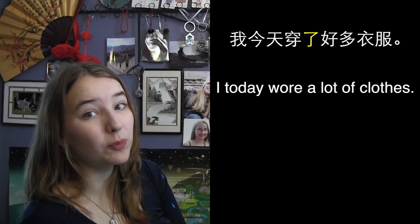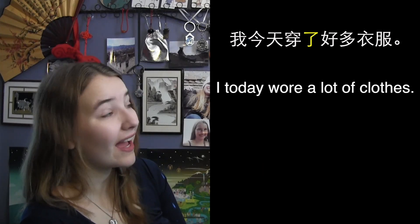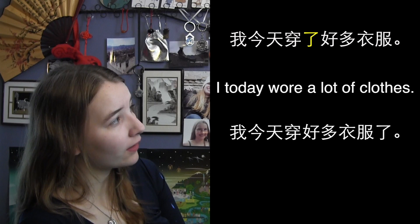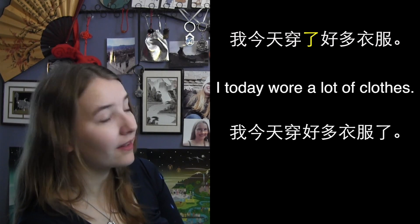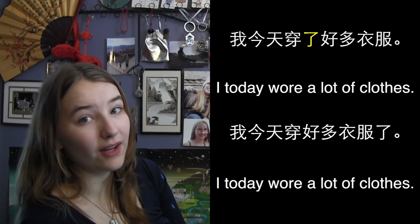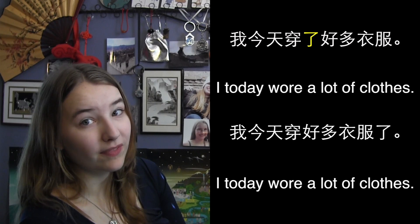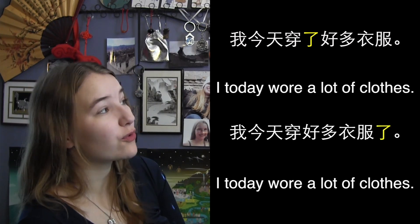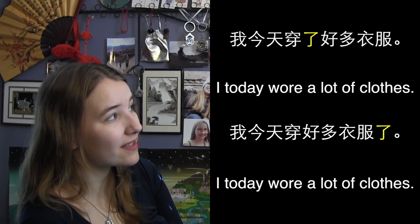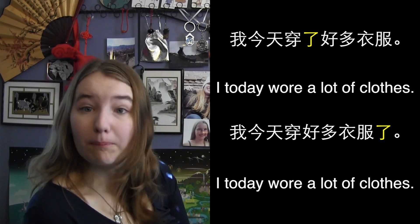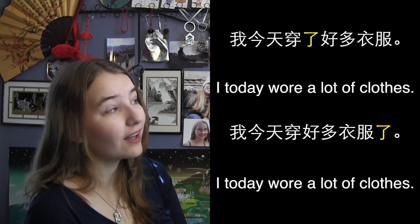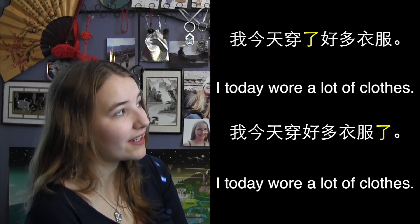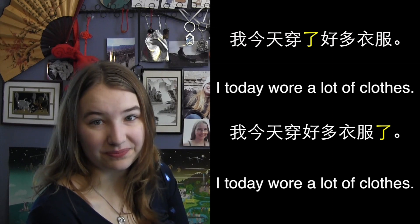This sentence could be rewritten as 我今天穿好多衣服了 — I today wore a lot of clothes. Here we put the word 了 after the whole phrase instead of right after the verb. Both sentences are correct, and they both use the word 了 to indicate completed action.